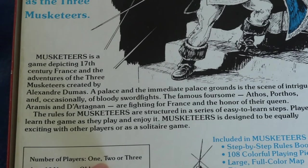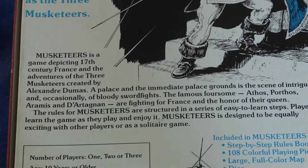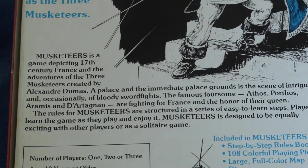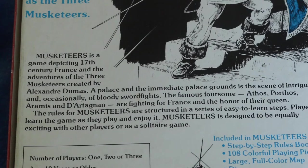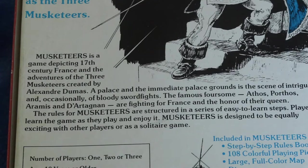So it supports one, two, or three players and playing time around an hour and complexity level introductory to moderate. So let's see what's in here.